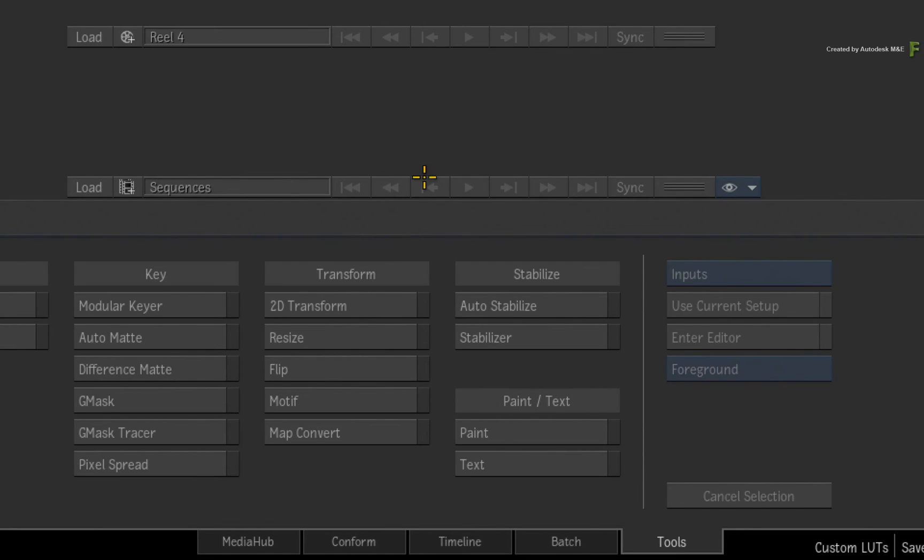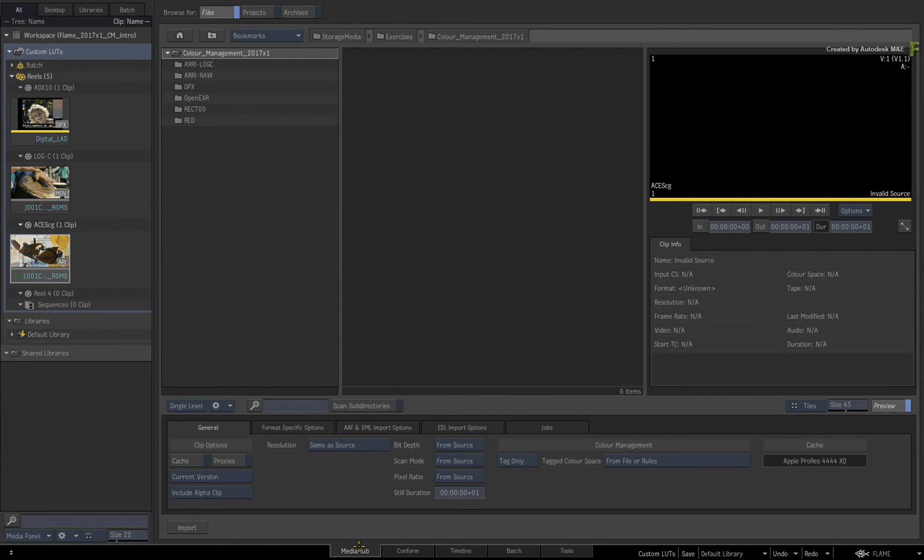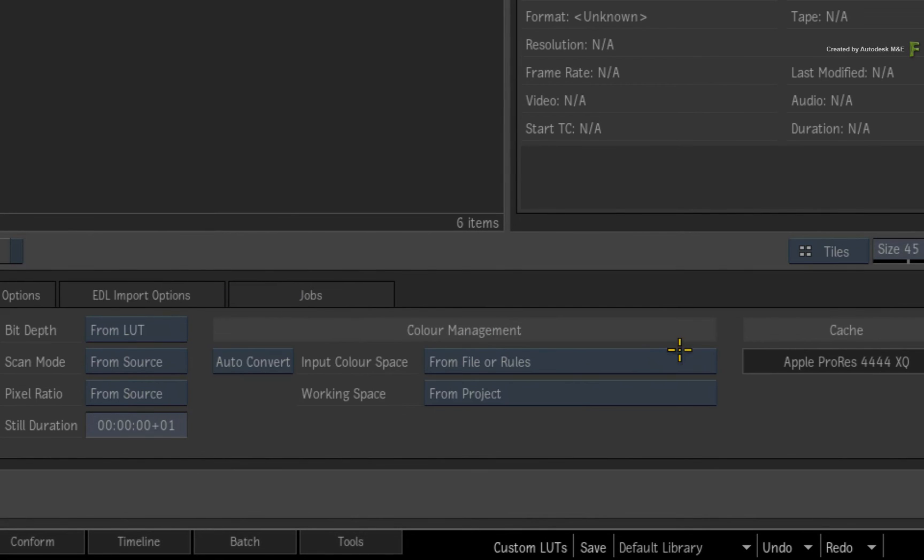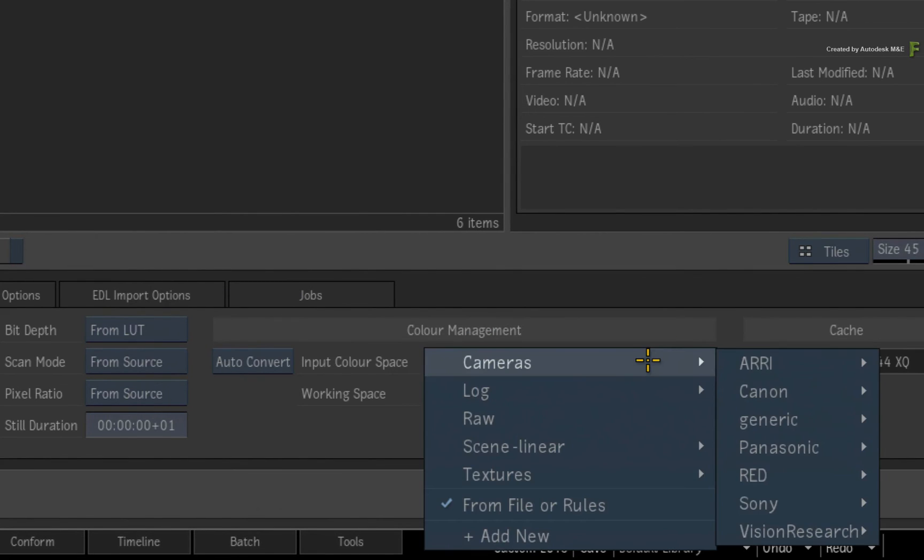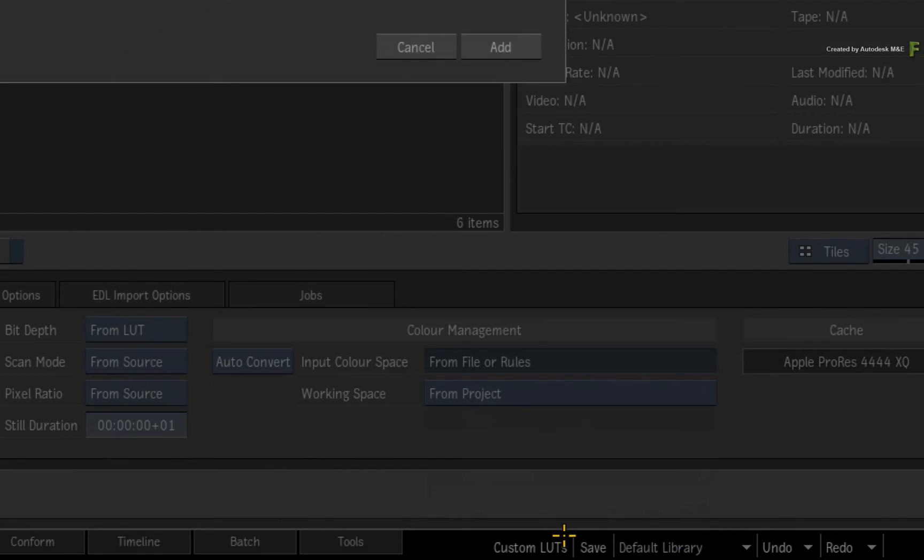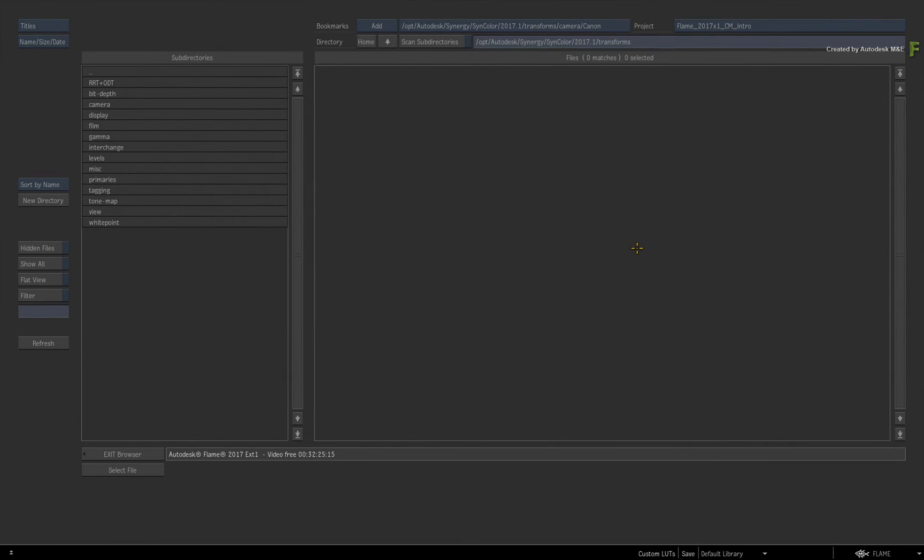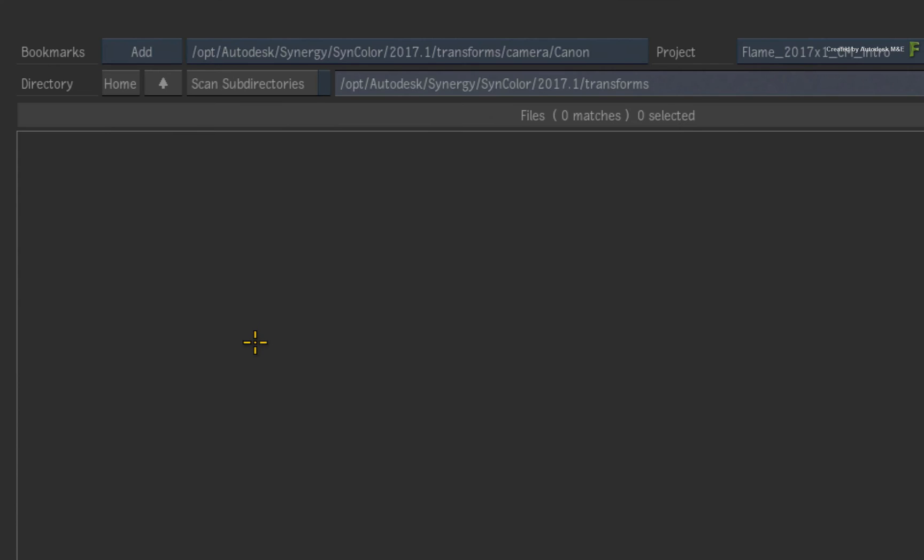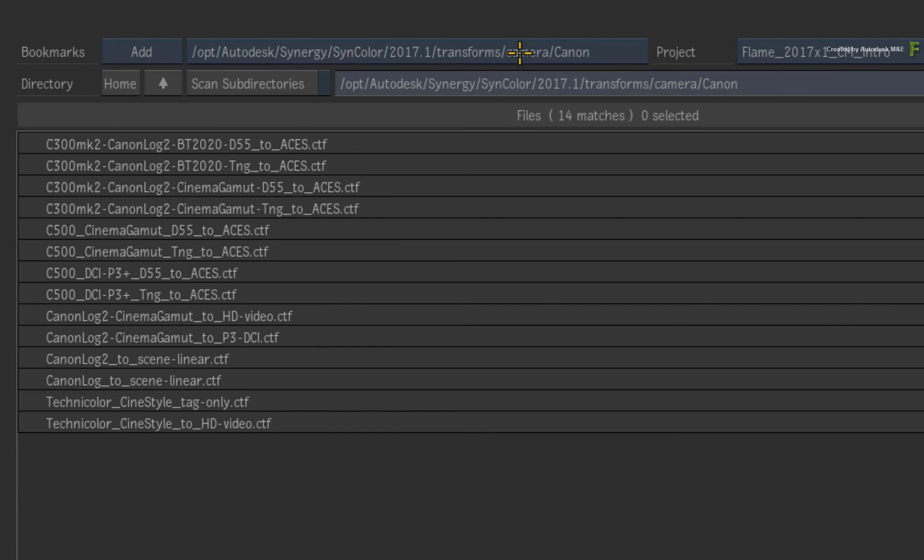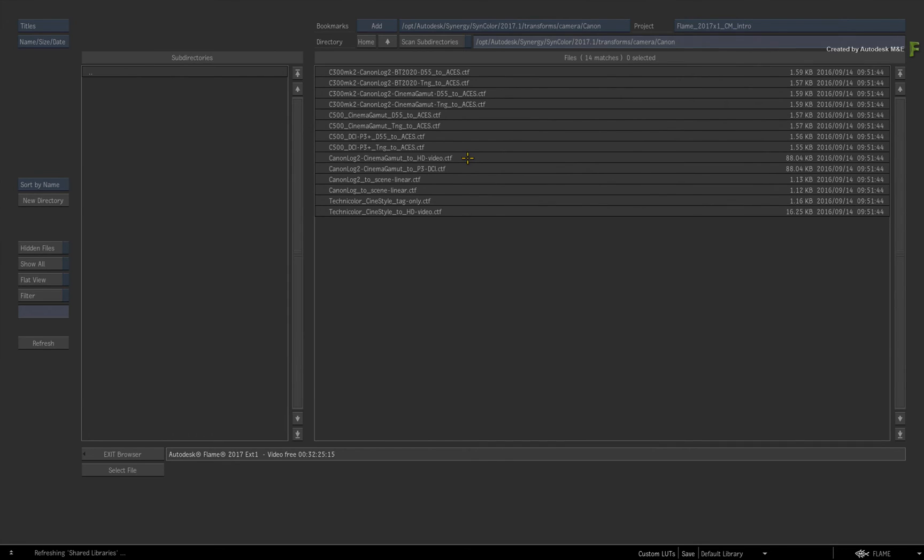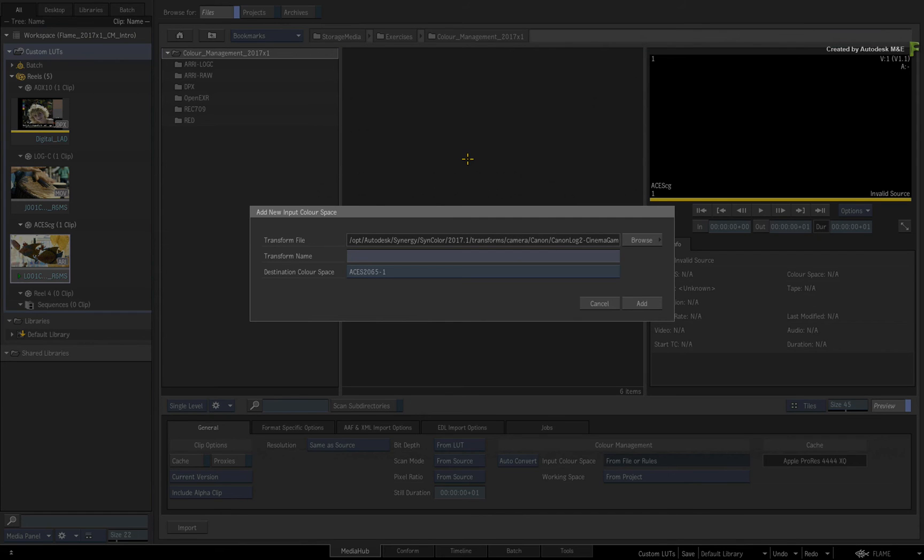Switch over to the Media Hub. In Auto Convert mode, click the input colour space menu and choose ADD NEW. Now to load your custom transform file, click the BROWSE button. I am going to use one of the Autodesk colour transform files to illustrate this, but you can certainly use your own. In my case, we are going to use the Canon Log2 Cinema Gamut to HD Video CTF. Select the file and it will be loaded into the pop-up window.